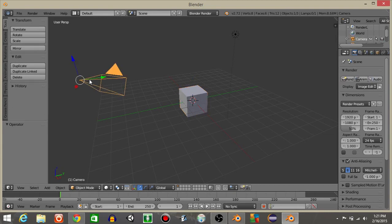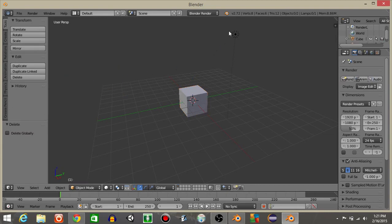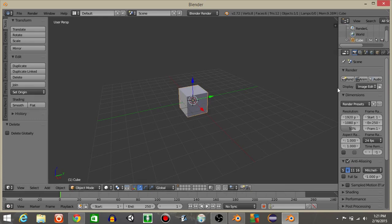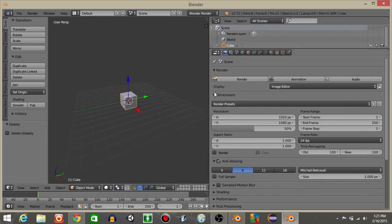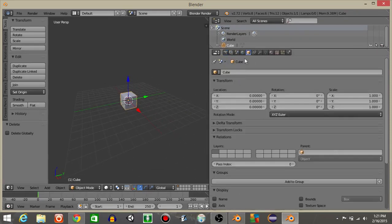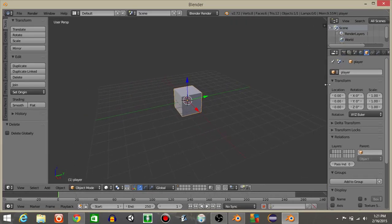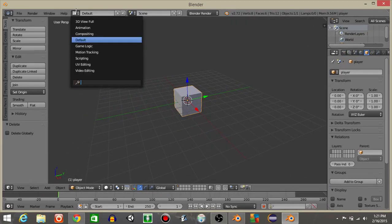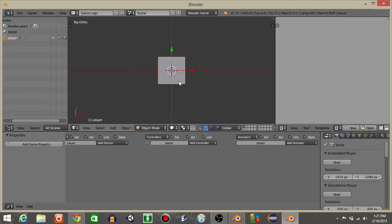Let's right click on the camera and hit X and delete, and right click on the light and hit X and delete. I'm going to right click on our cube in the middle and rename it to player. Then I'm going to minimize this and go from defaults to game logic, and from render to Blender Game.